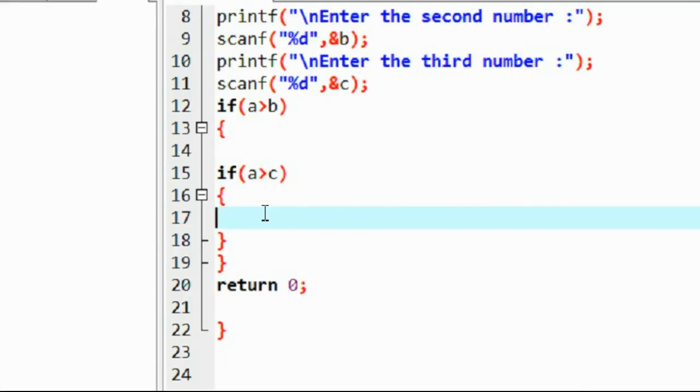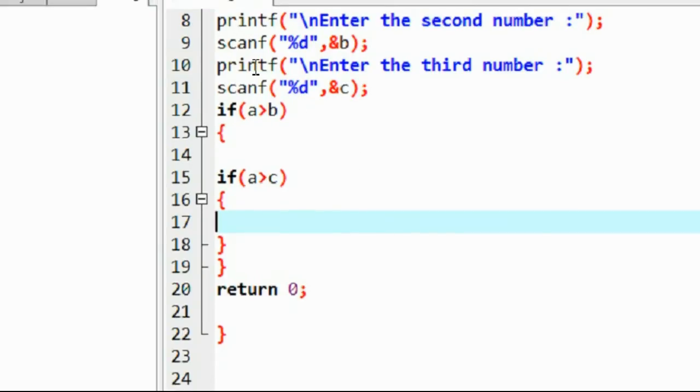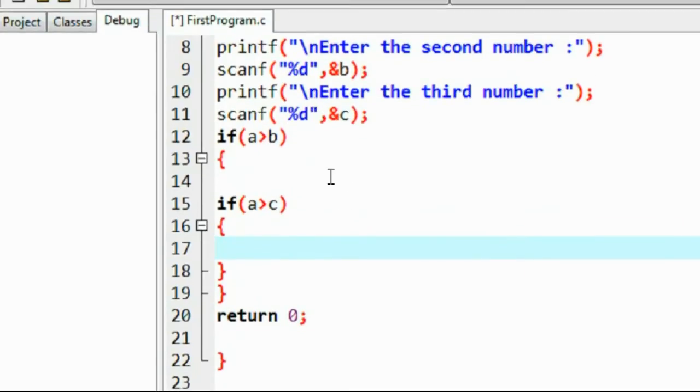If this one is satisfied, here the large number is a. Of course a is larger than b and c.